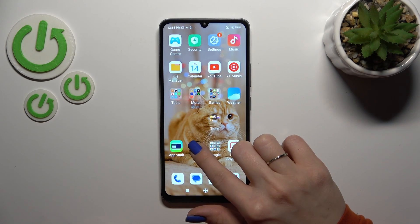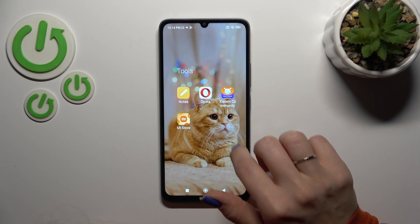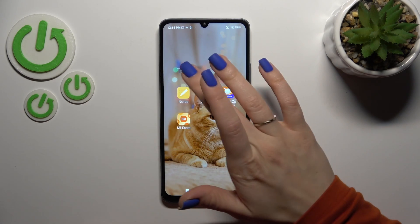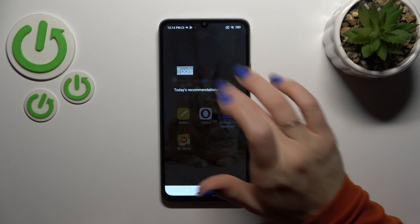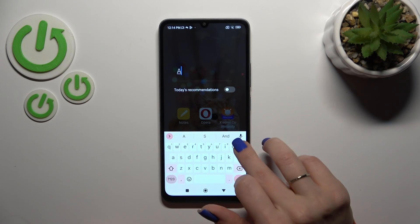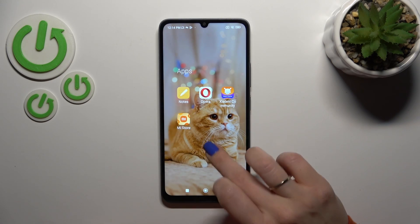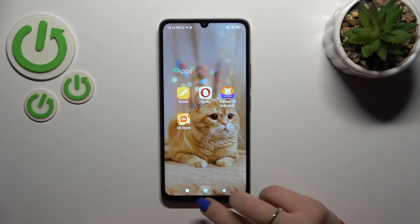Also, if you want to rename or give a name to the folder, tap once on the name here and enter the new one. For example, 'Apps'.